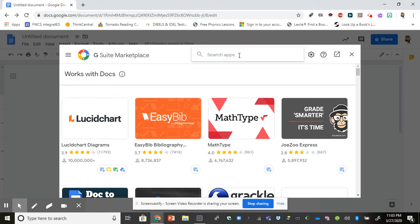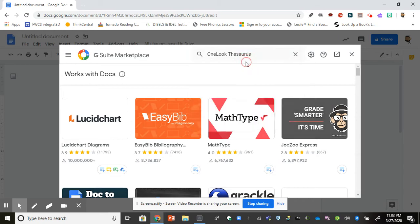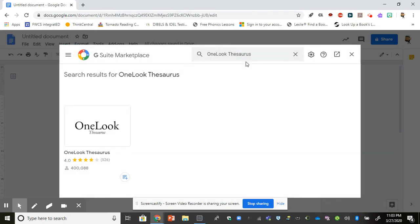I'm going to install a thesaurus today, so I'm just going to start typing in my word thesaurus. Now this one pops up here at the top. I can choose this one or continue typing out my word to have other options, but I'm just going to go ahead and select that one.